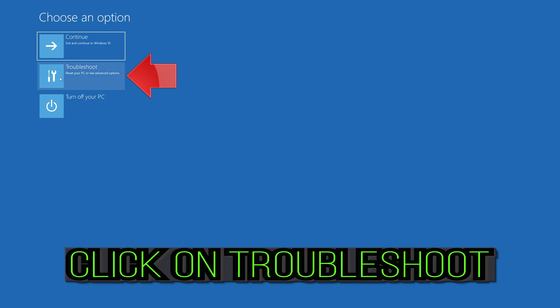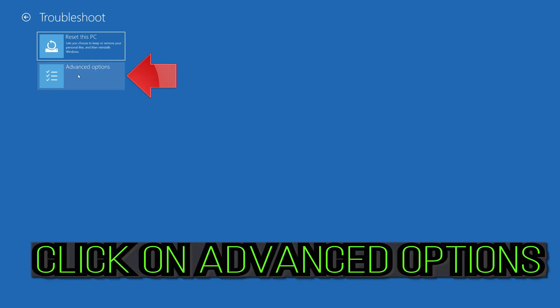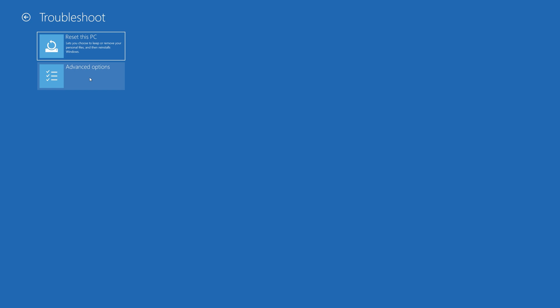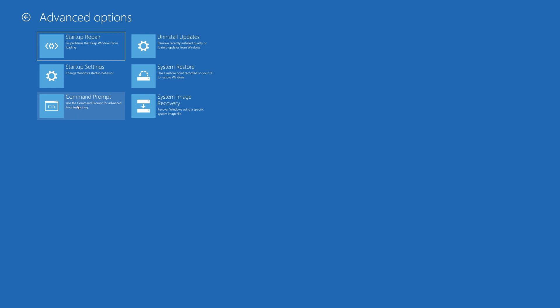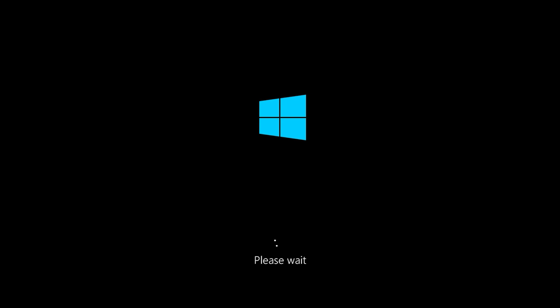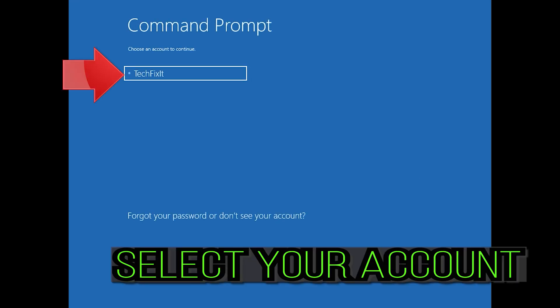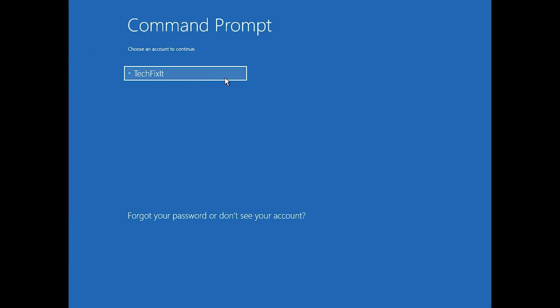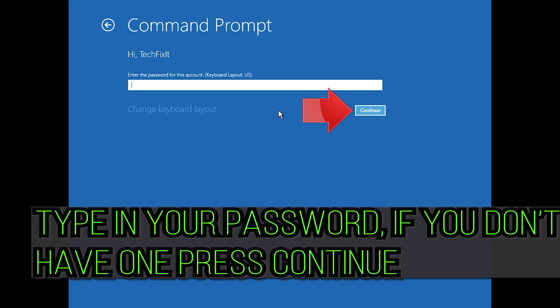If that didn't work, click on Troubleshoot, then click on Advanced Options, then click on Command Prompt. Select your account, type in your password — if you don't have one, just press Continue.